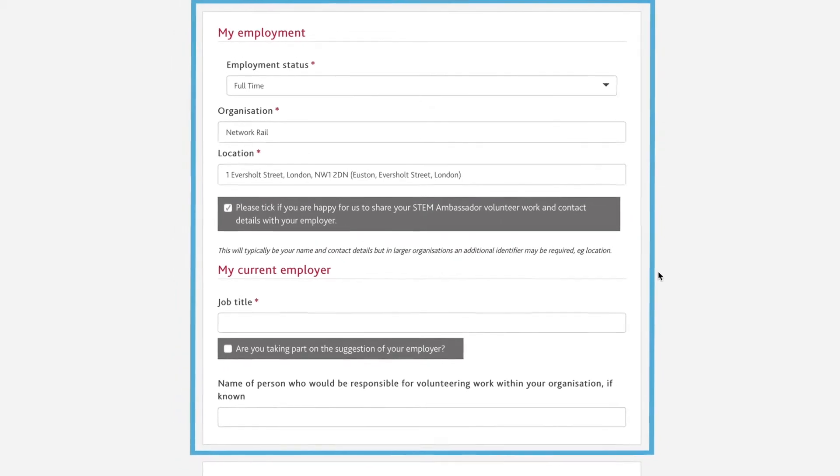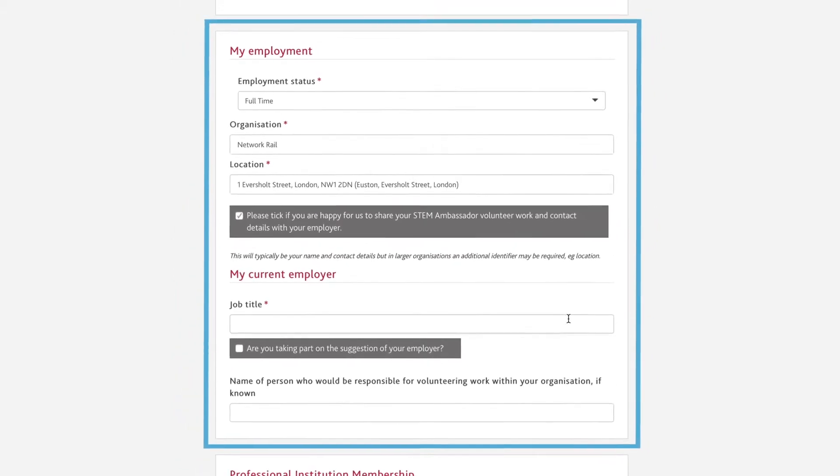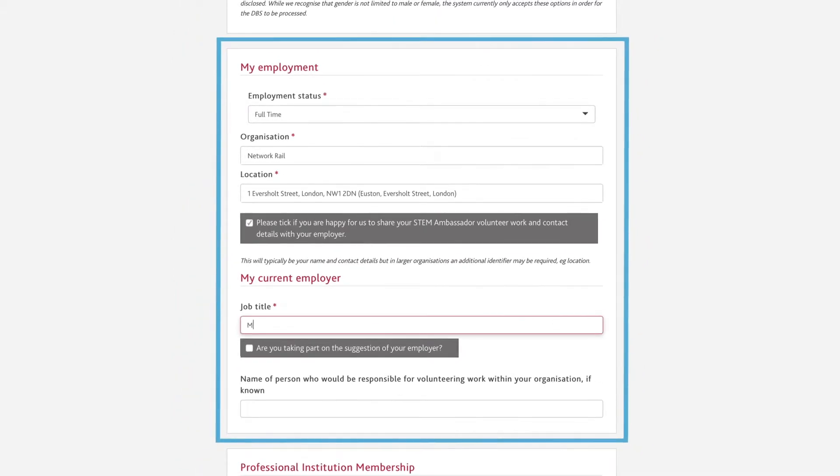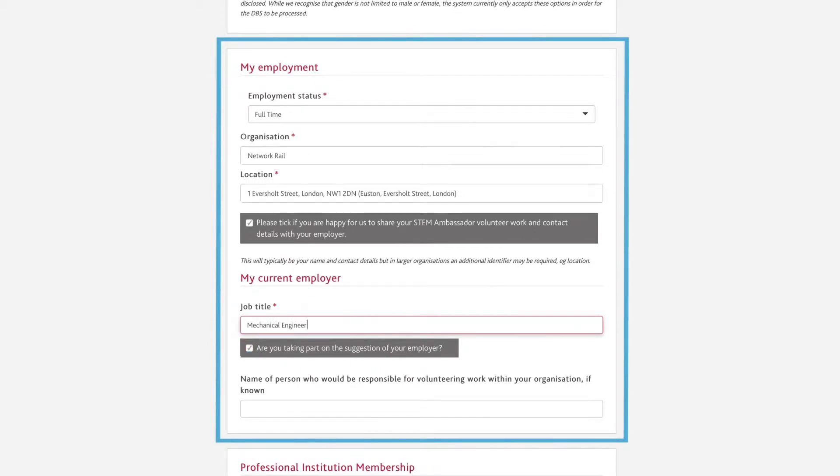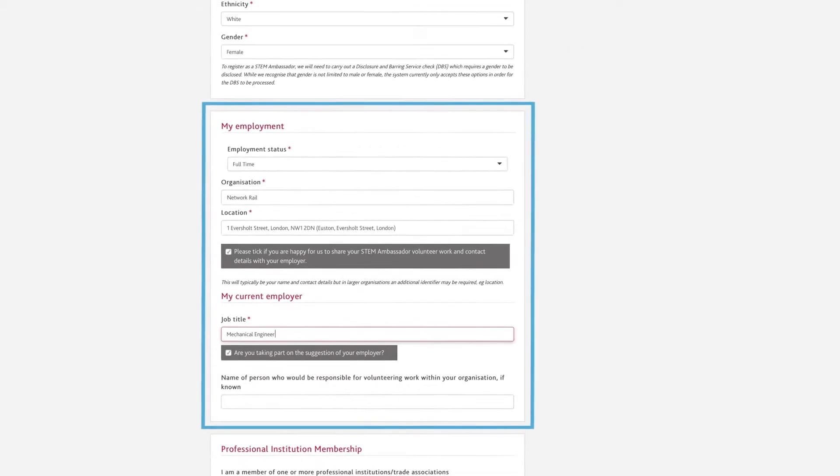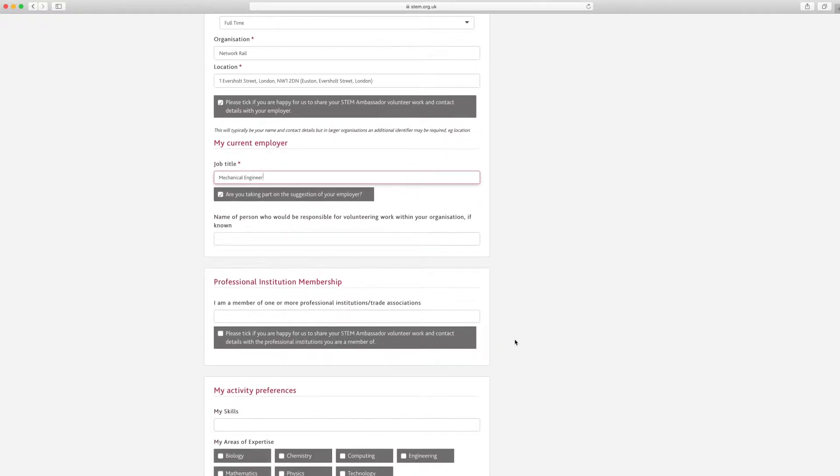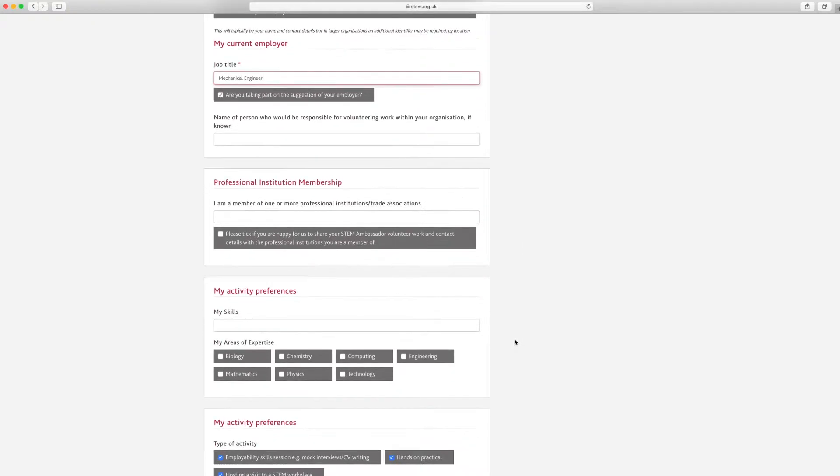Please tick the box if you are happy for us to share your volunteering details with your employer and also tick the box if you are taking part on the suggestion of your employer. If you know it, also enter the name of the person responsible for volunteering work within your organisation.